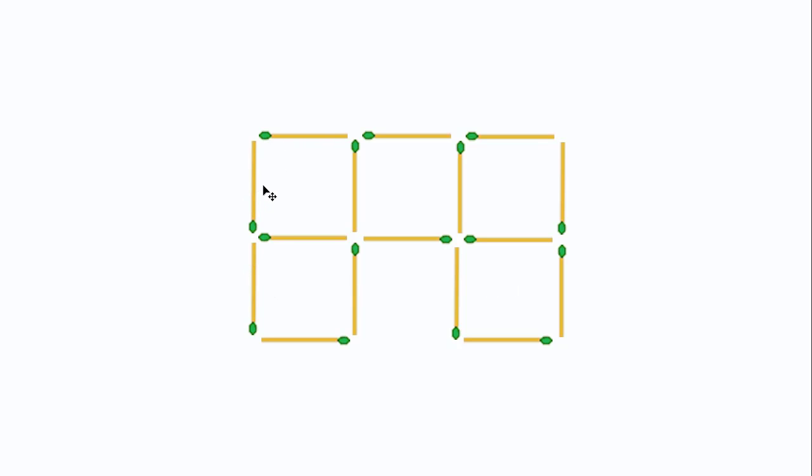For example, this square and this square share this side, so they are not perfect. This one shares a side with this square and with this square.